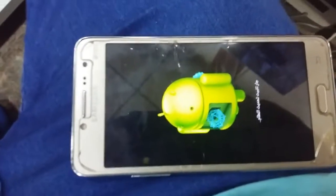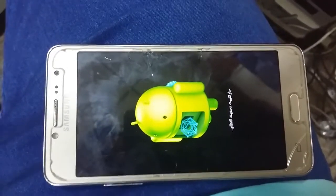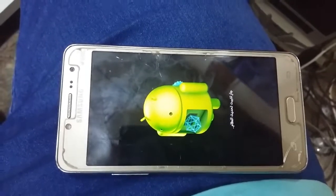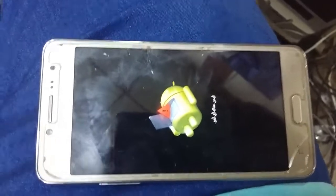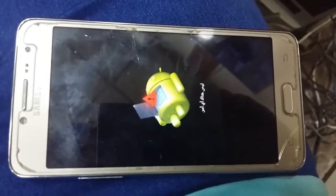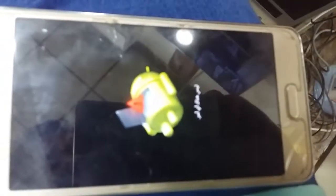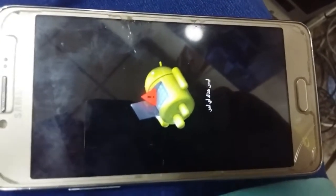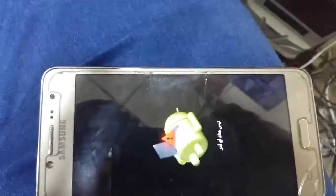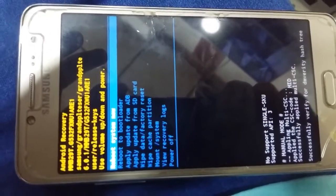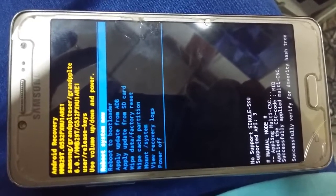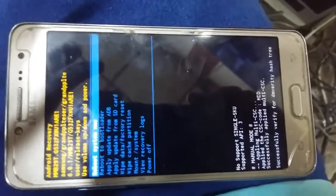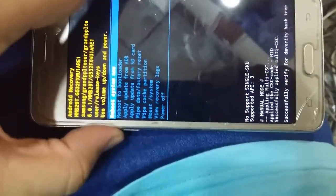As you see guys, I rebooted the phone to the recovery mode via buttons, the volume up, home buttons and the power buttons. Here is the Android icons. I will wait until the recovery options show up. We will check from there which firmware we have on the phone. As you see, here is the firmware, G532F XWU1. Now we will power off the phone and proceed to download mode.